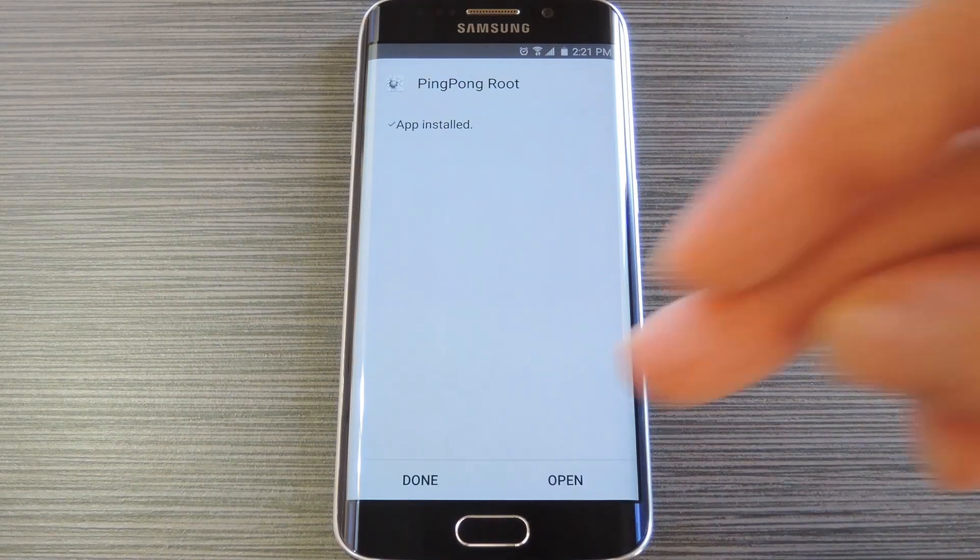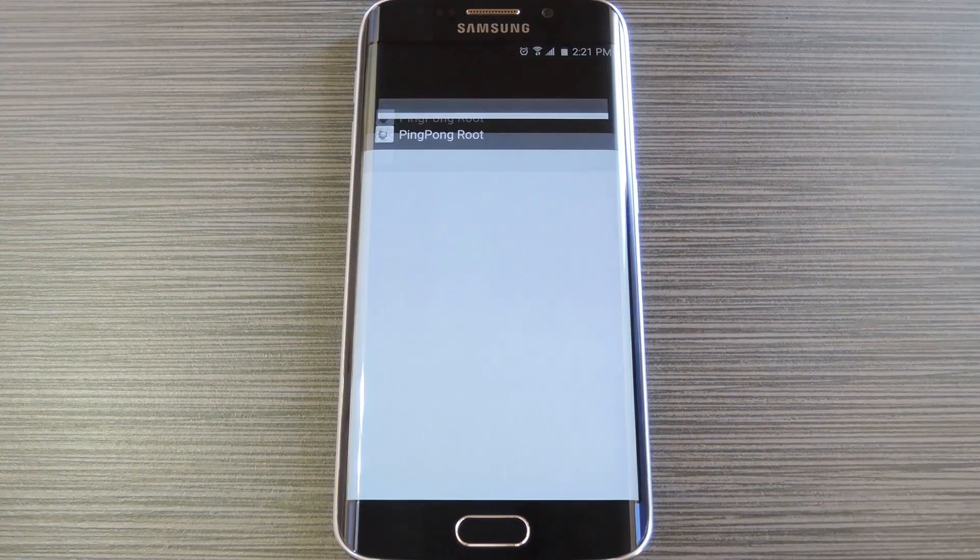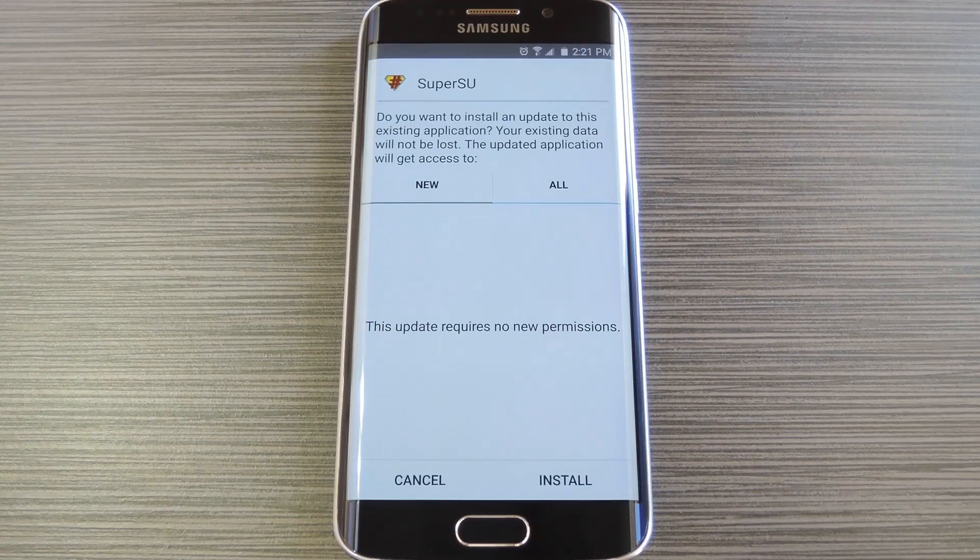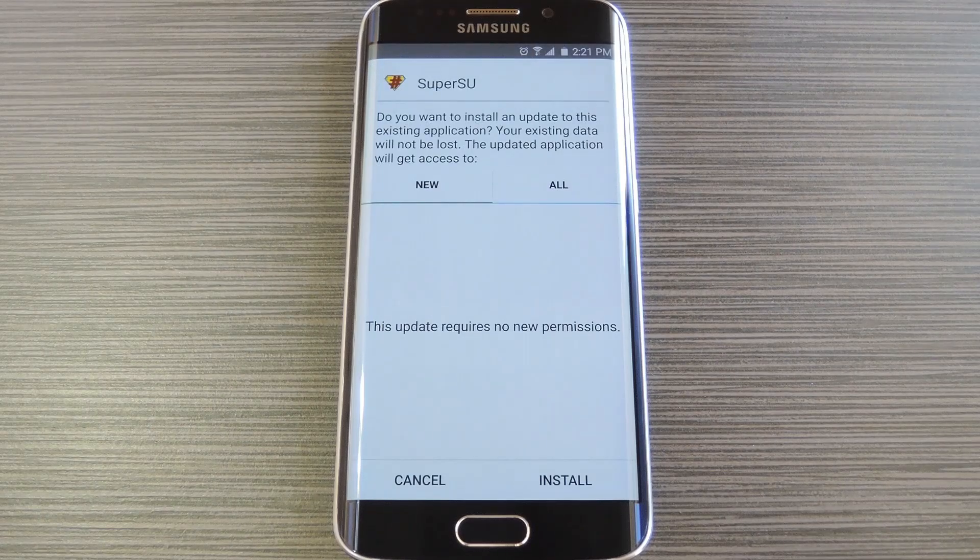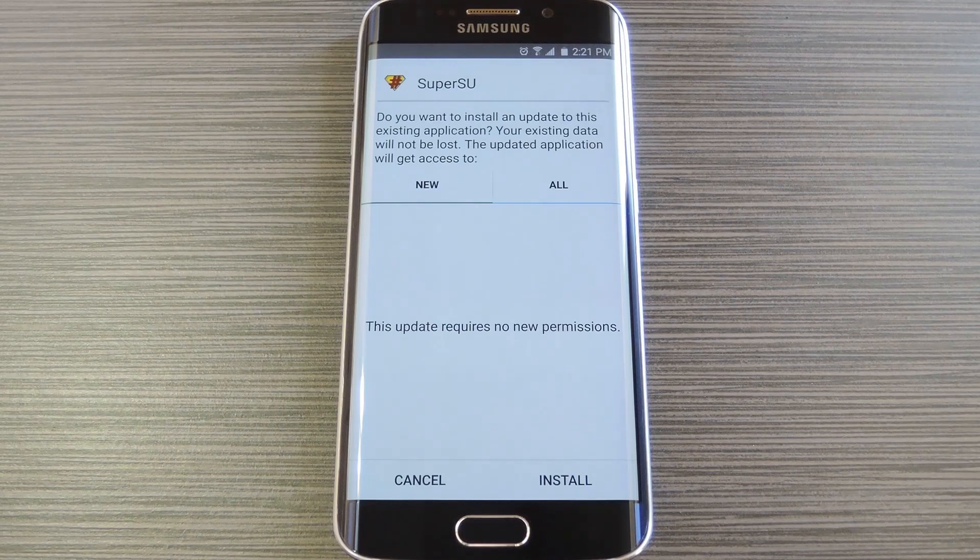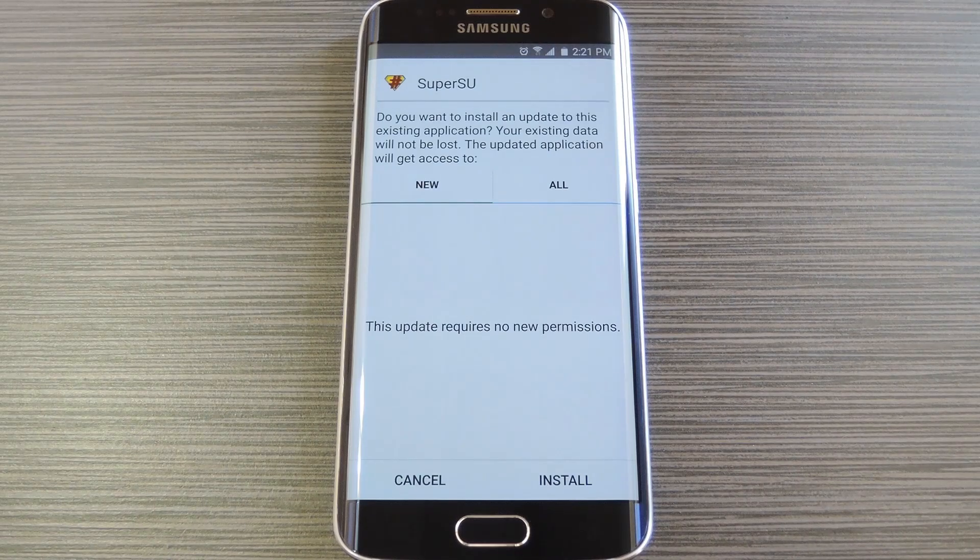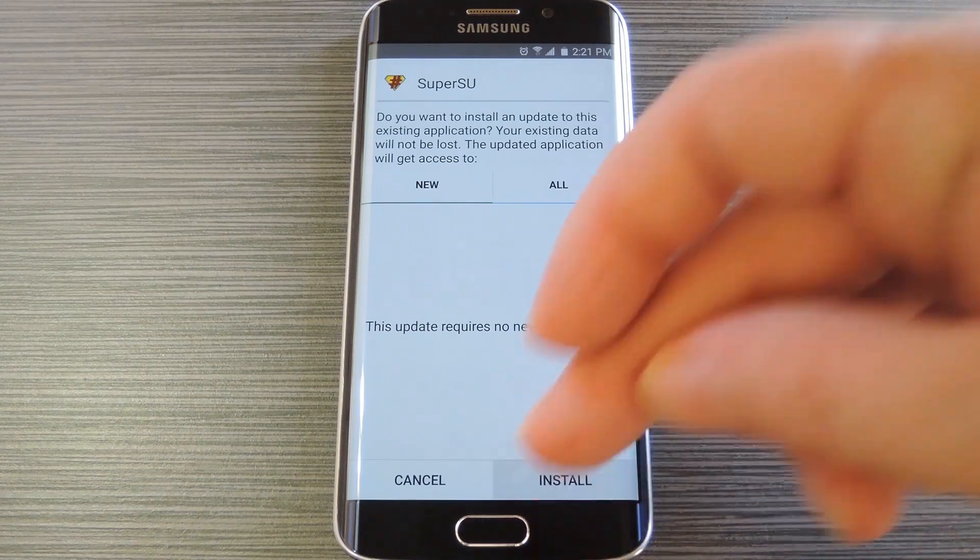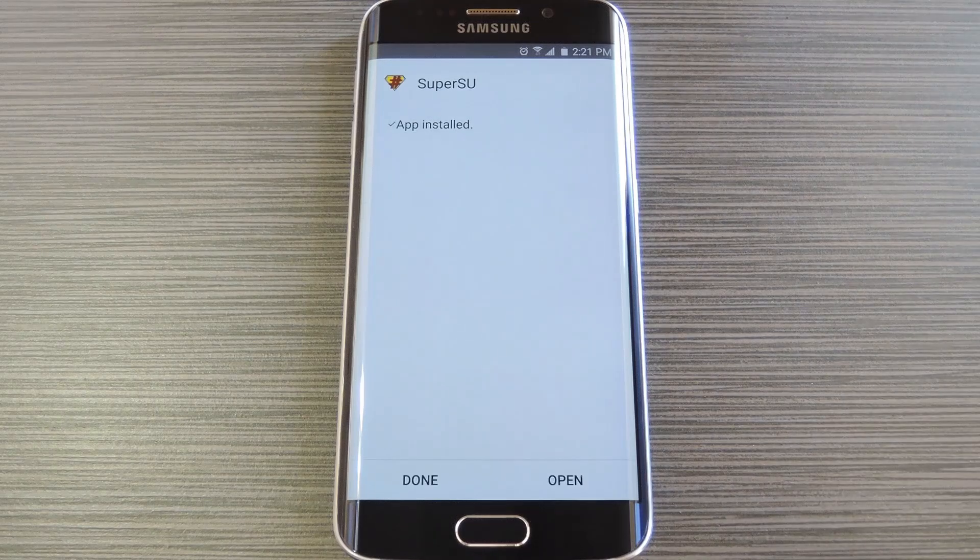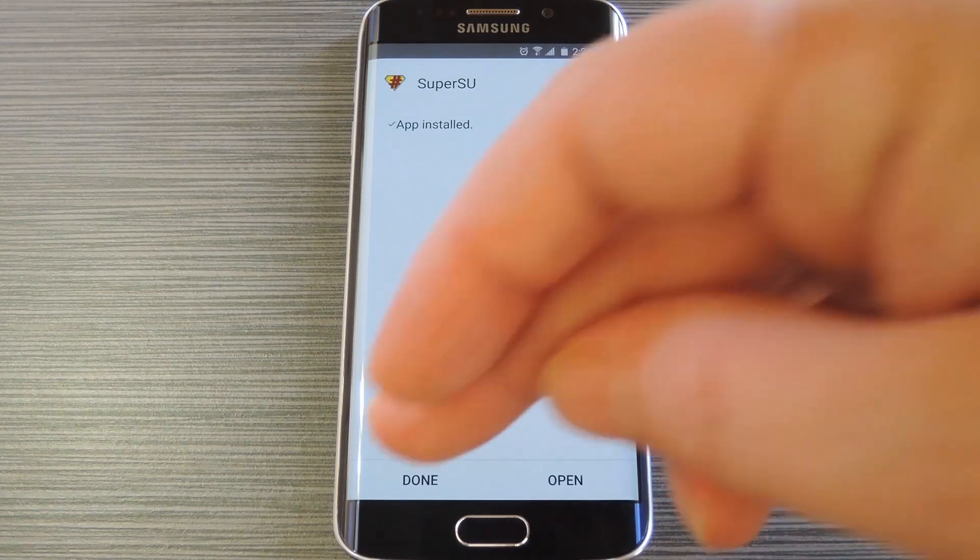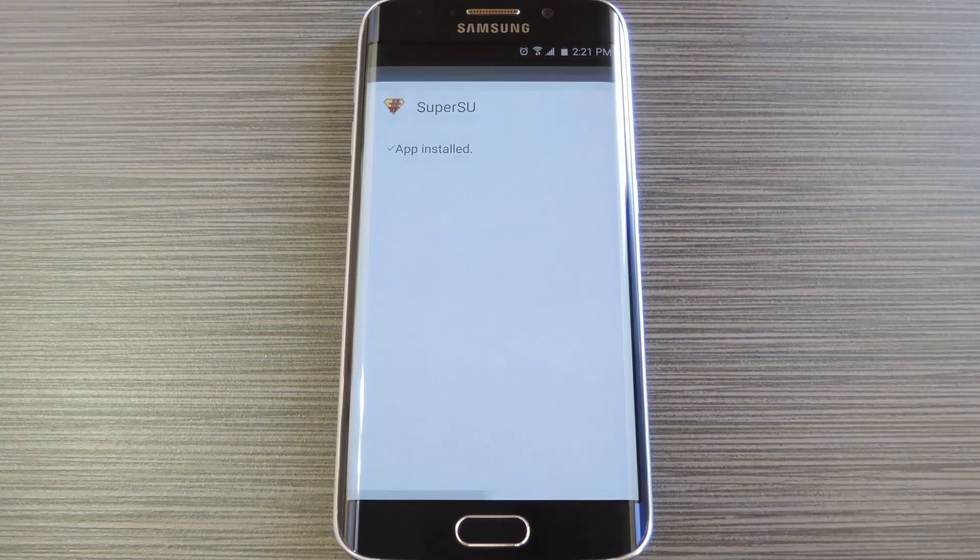When that's finished, tap open, then give it a few seconds, and you should see the installer interface come up again. This time it's asking you to install SuperSU, which is an awesome root management app from developer Chainfire. So press install on this screen, and when that's finished, tap done.